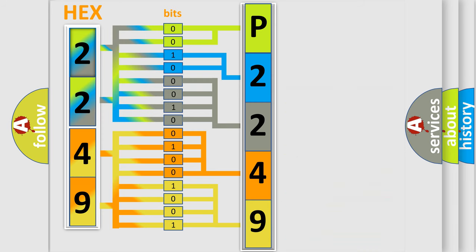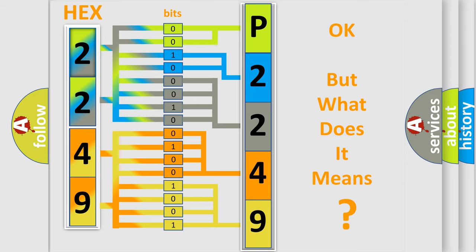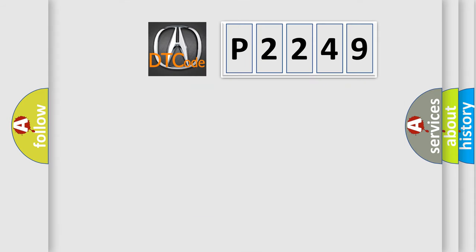We now know in what way the diagnostic tool translates the received information into a more comprehensible format. The number itself does not make sense to us if we cannot assign information about what it actually expresses. So, what does the diagnostic trouble code P2249 interpret specifically?